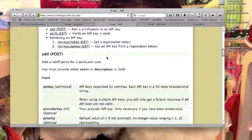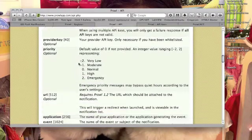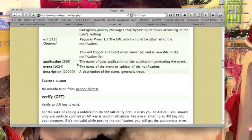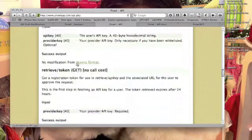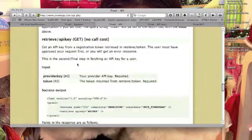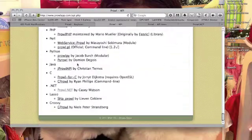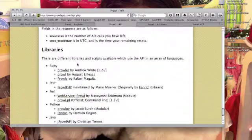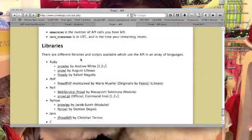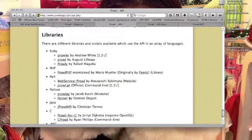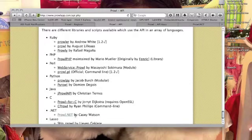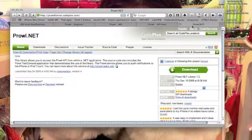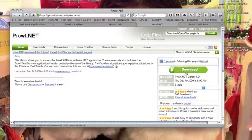Then you can see the documentation. The documentation is simple, this is it. This is the command, this is the documentation. And below you can see the different wrappers for the Prowl API. What we are interested in here is the .NET library. You can download it from this site.